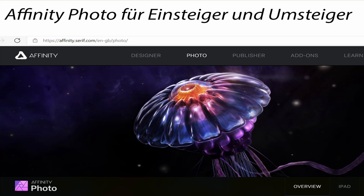Hallo, grüß Gott, sehr verehrte Damen und Herren. Herzlich willkommen zum Vortrag Affinity Photo für Einsteiger und Umsteiger. Mit Umsteiger ist gemeint: von Photoshop zu Affinity Photo.